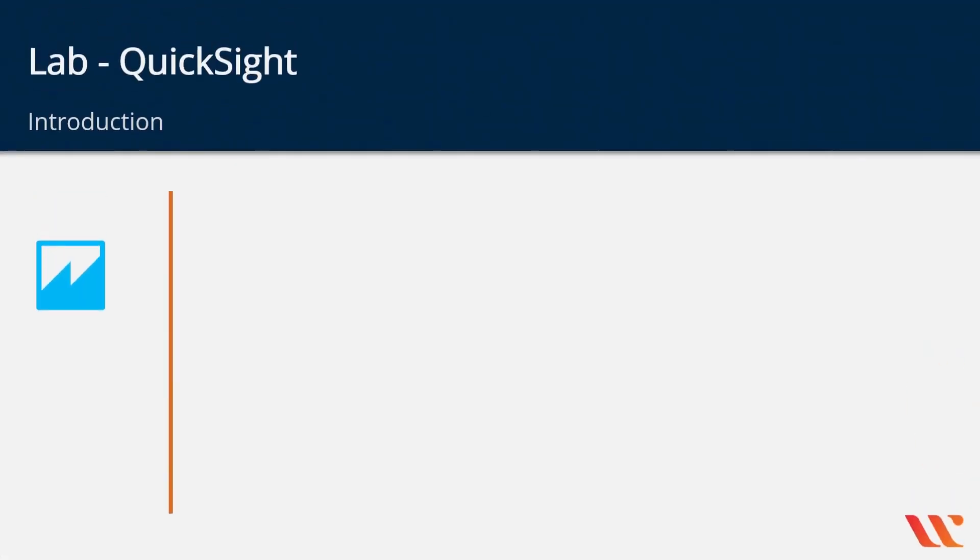Welcome to this lab on the QuickSight service. Before we go on to the lab, let's have an introduction.